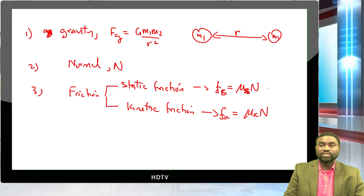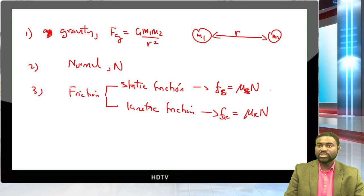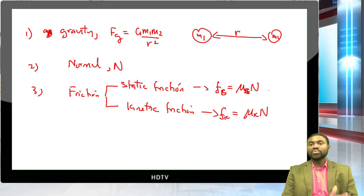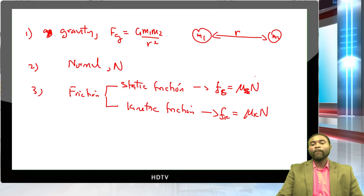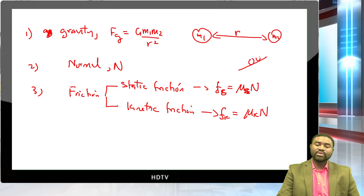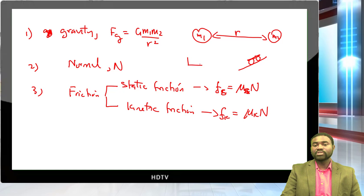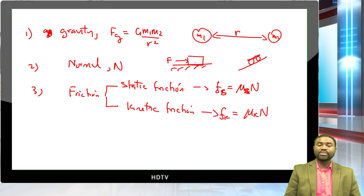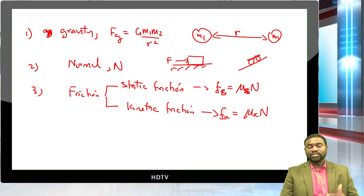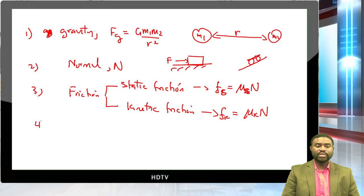The direction of static friction can be either in the direction of motion or opposite — it is determined by the direction in which the particle would tend to move. For example, climbing a hill on a bike at constant speed, static friction acts forward. If you push a box forward on the floor, static friction acts backward. Kinetic friction always opposes the direction of motion.